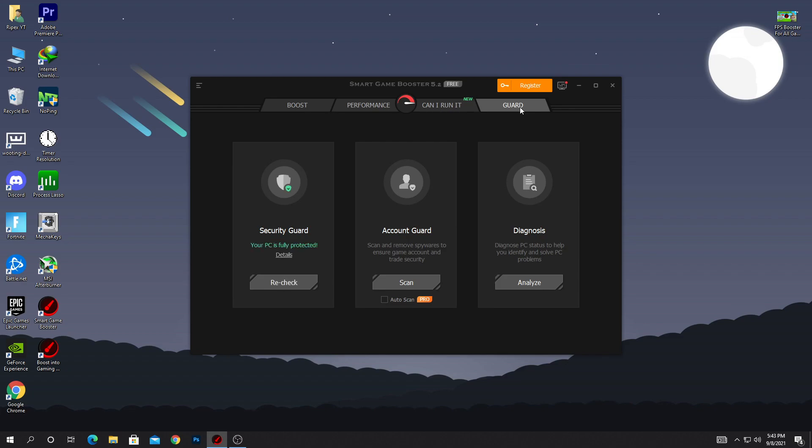After doing all those settings, here is the Guard option. If you want to install the security guard and other settings to protect your PC from viruses, simply click the Recheck button and this will protect your PC from viruses and malware.